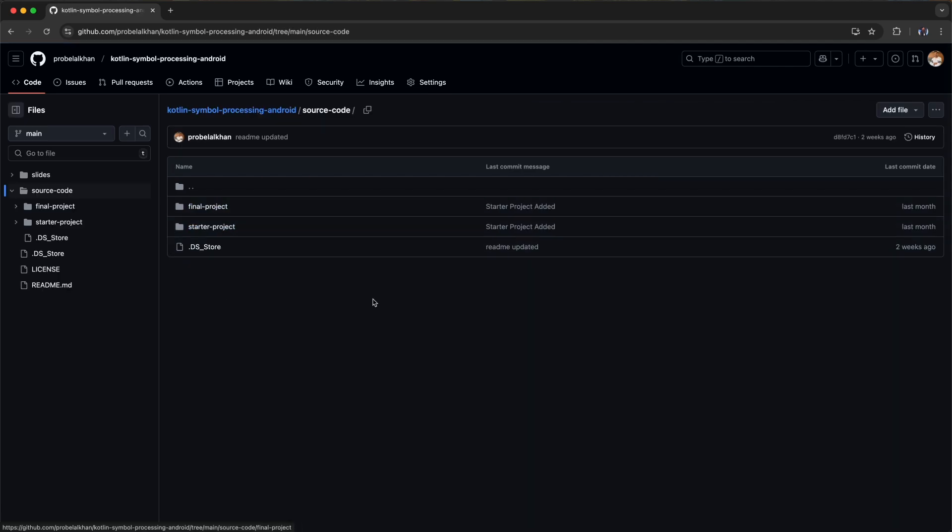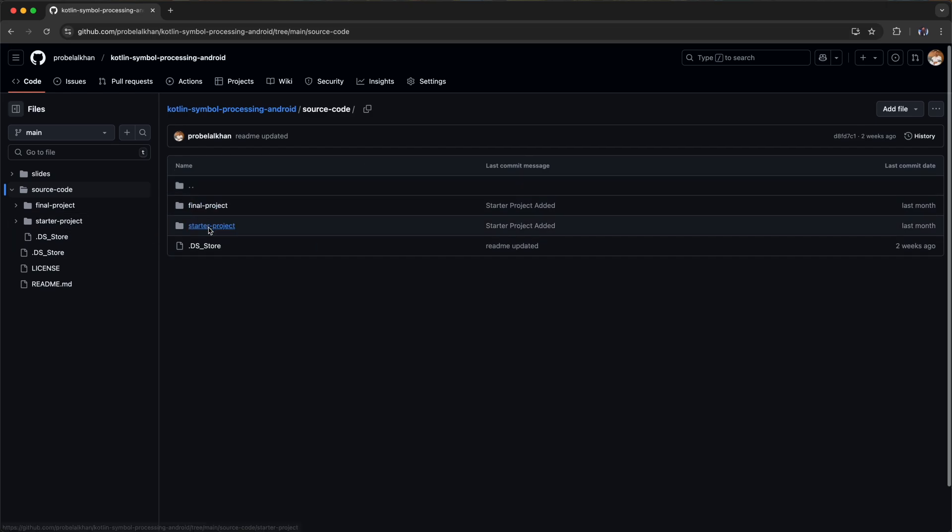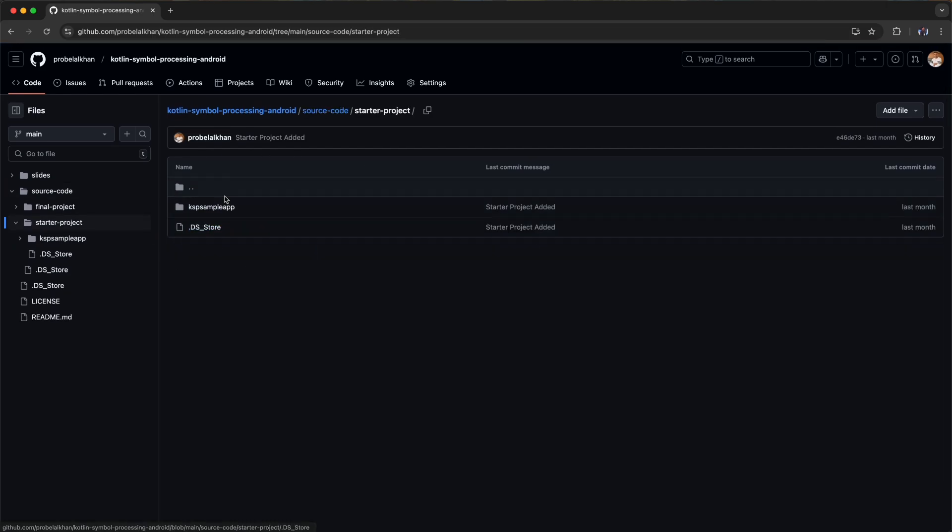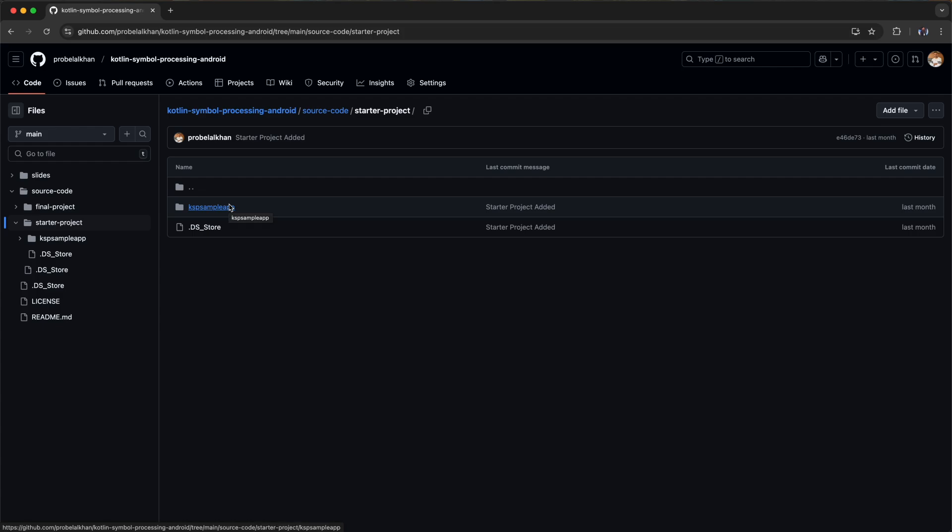You can clone this whole repository and inside starter project you will get this KSP sample app. This is the starter Android project ready with basic setup. You need to open this in your Android Studio. You also have the final project that you can refer to in case of any problem.